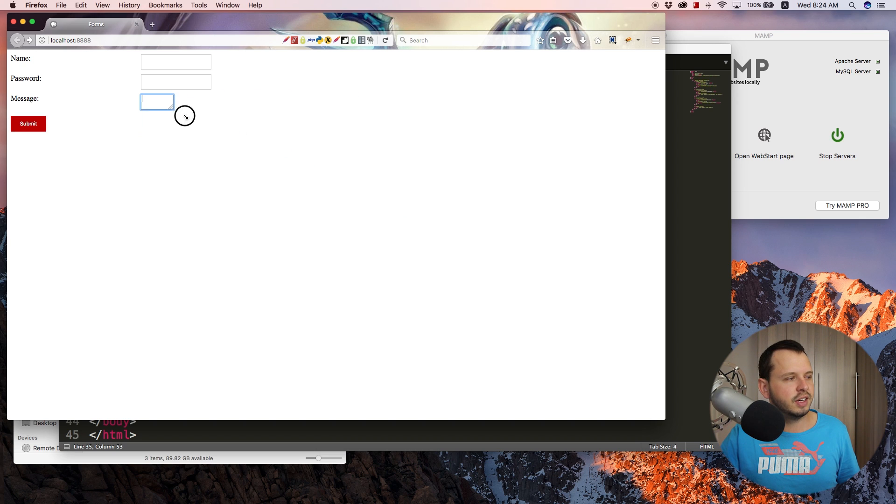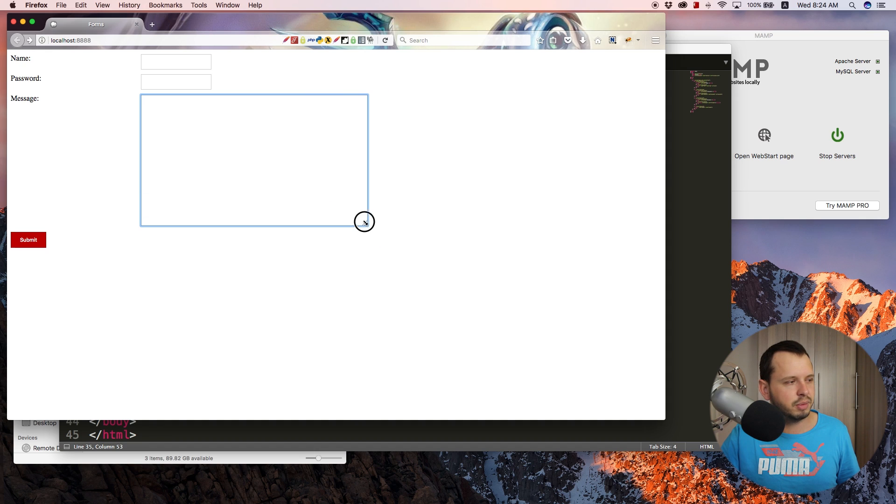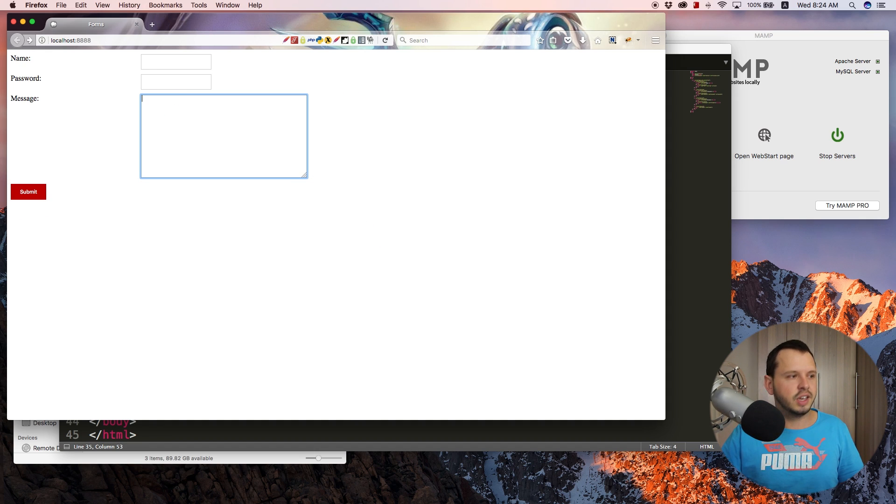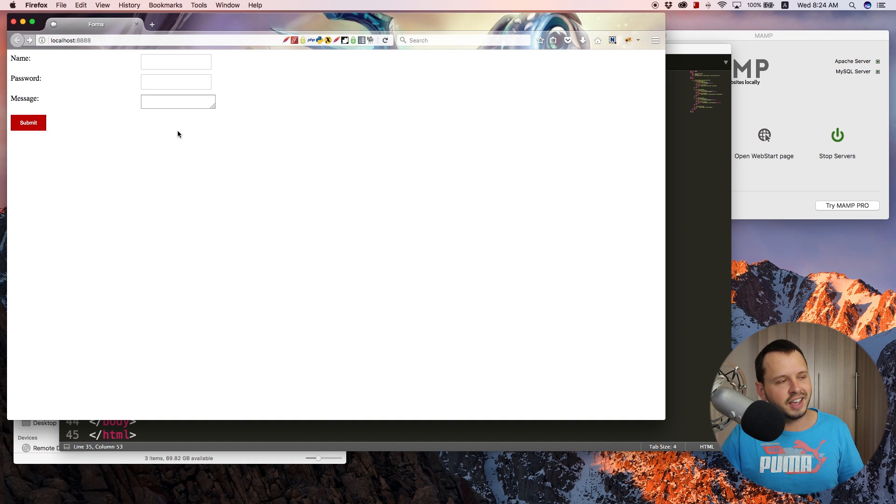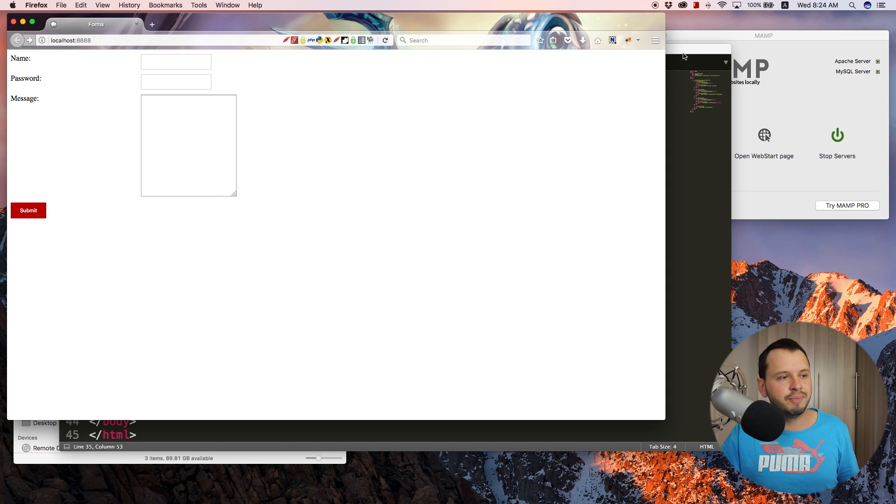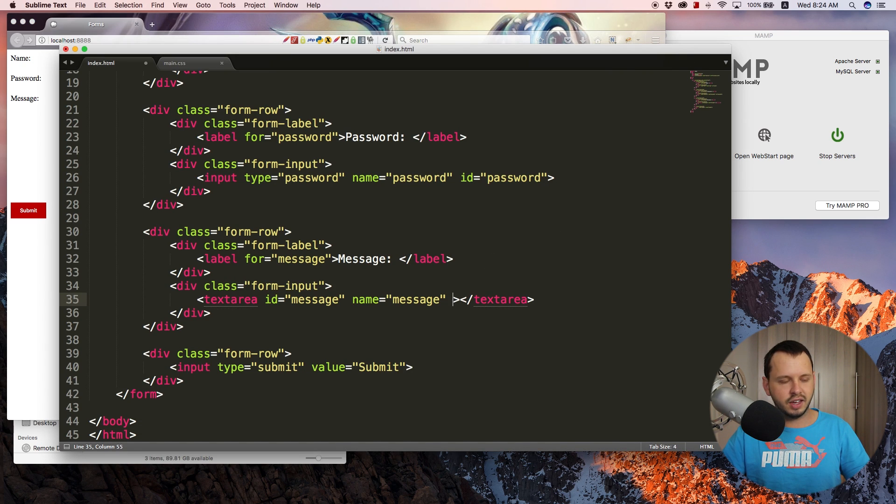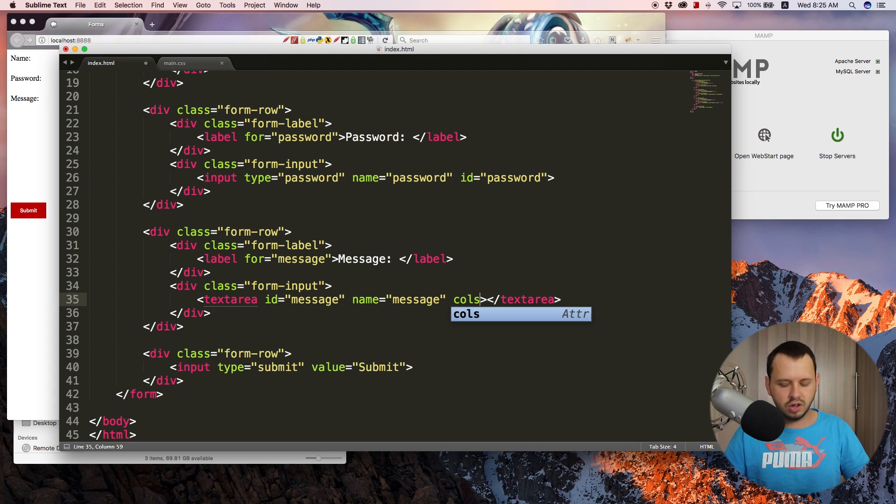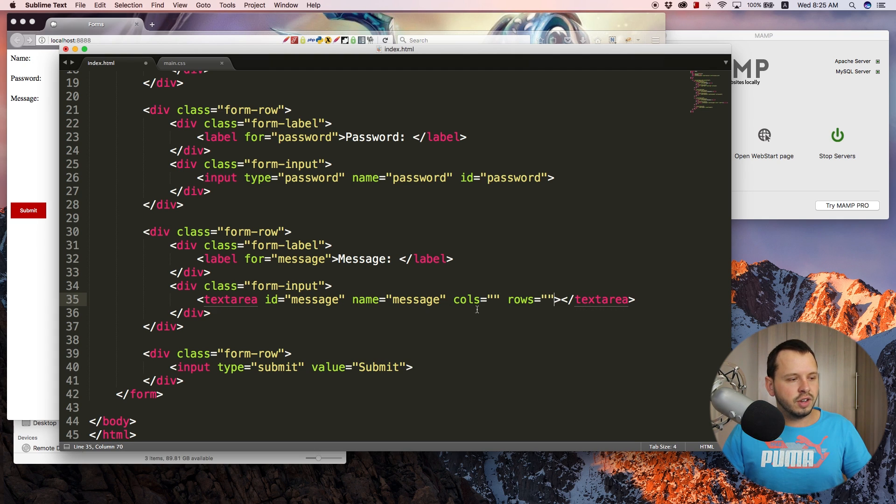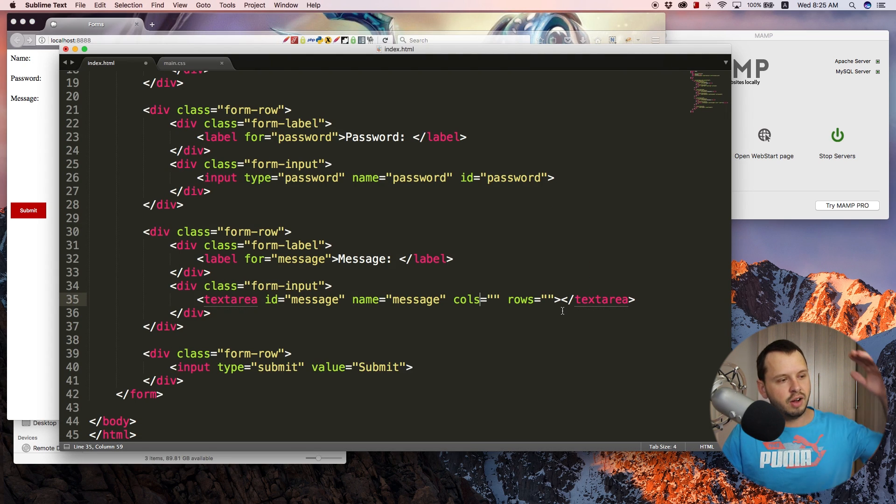And you can see we now have a place for our name, our password and our message if we want to place a message in here. Now, by default, text areas do scale. So you can click on the bottom corner here and, you know, make it a little bit bigger. So give yourself some space. But you might just want to indicate to the user that they can enter a lot of information in here. So you might want to make your text area a little bit bigger naturally.